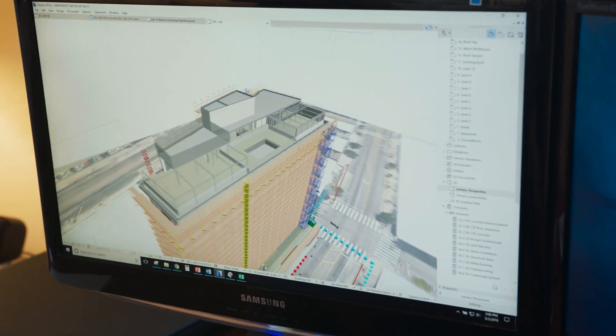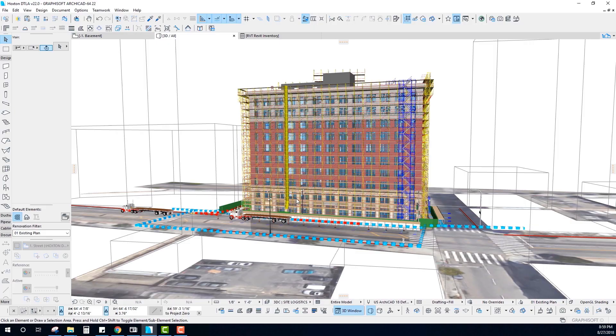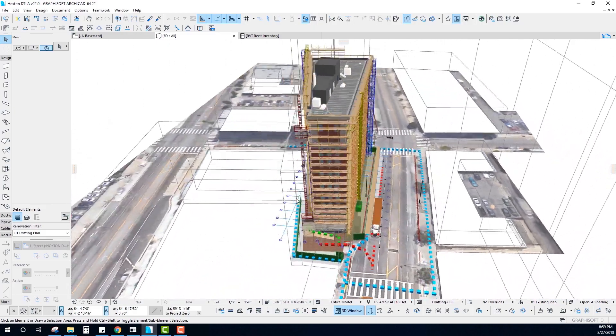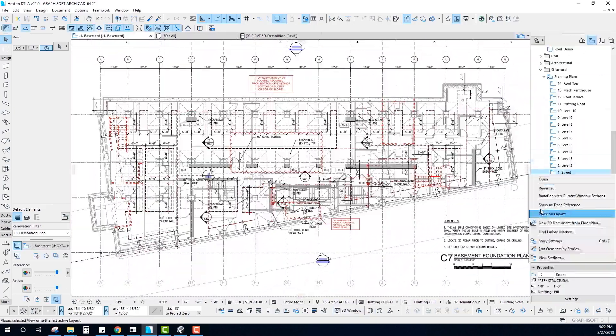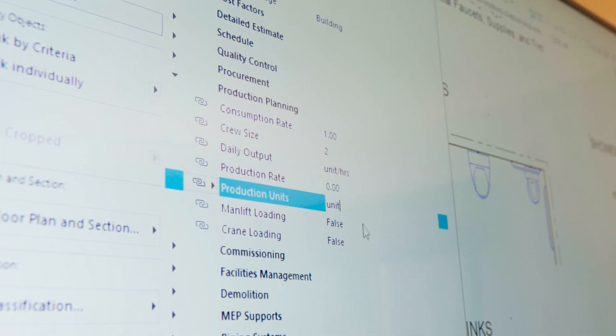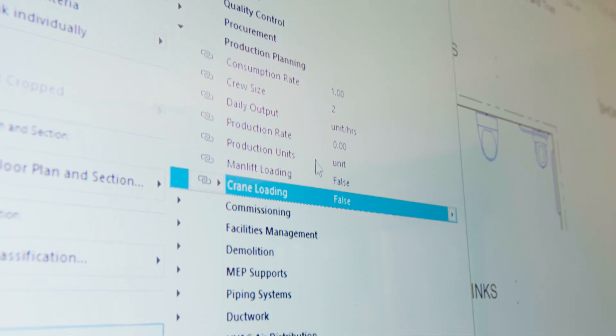Archicad is really that perfect software to merge all these different types of content together and really start creating a system for how you systematically approach a project,